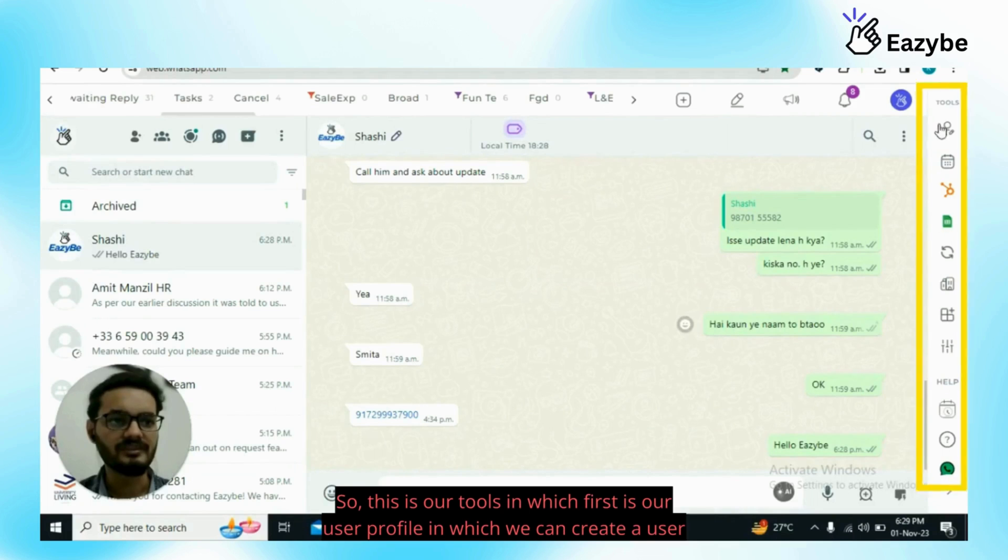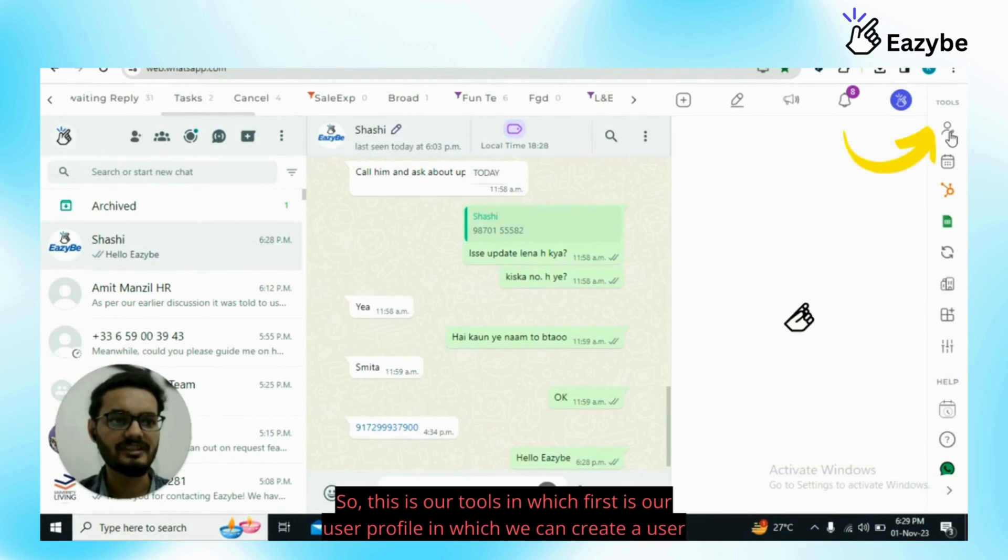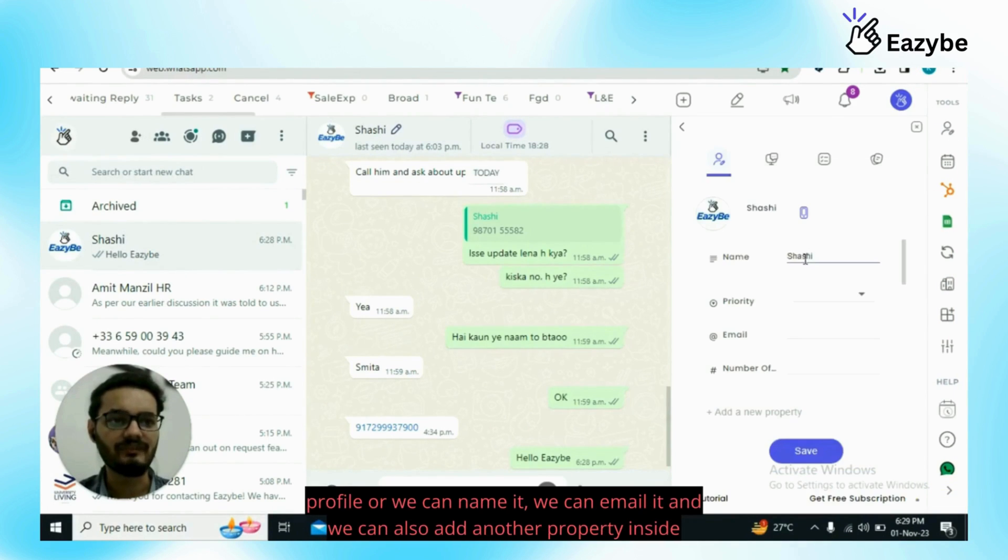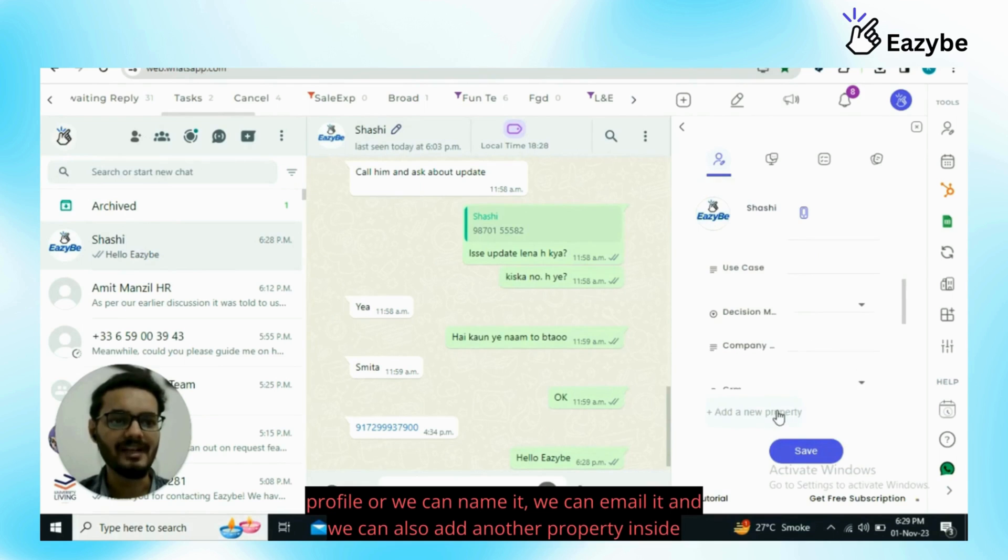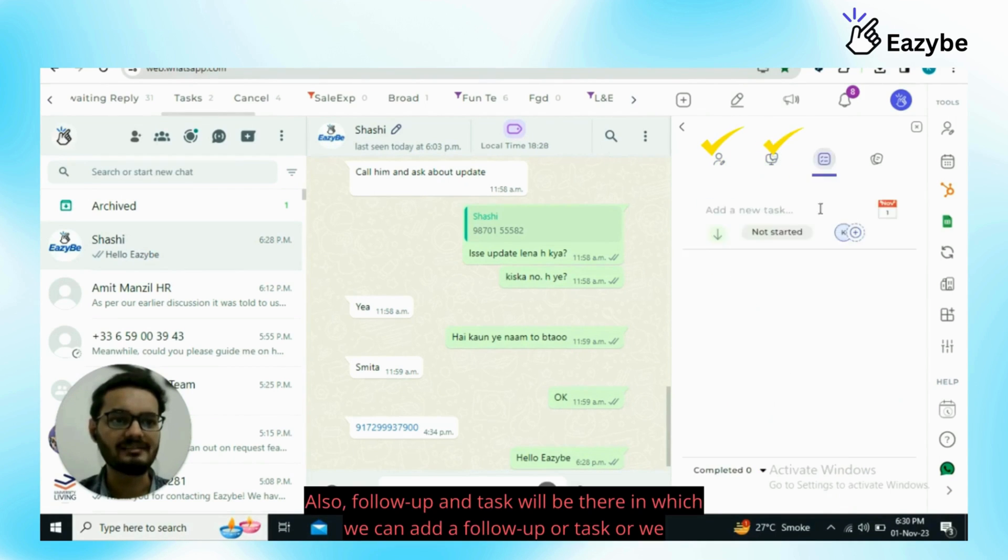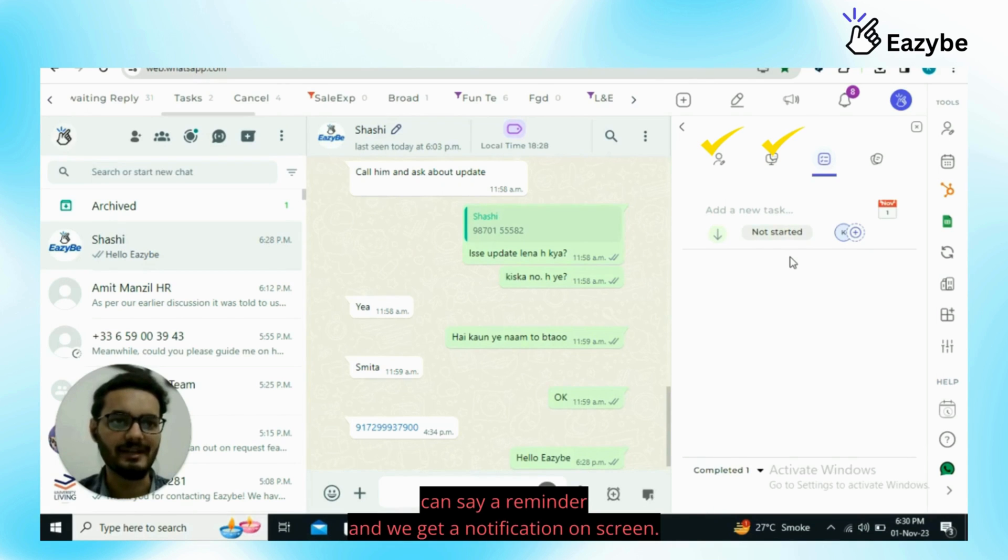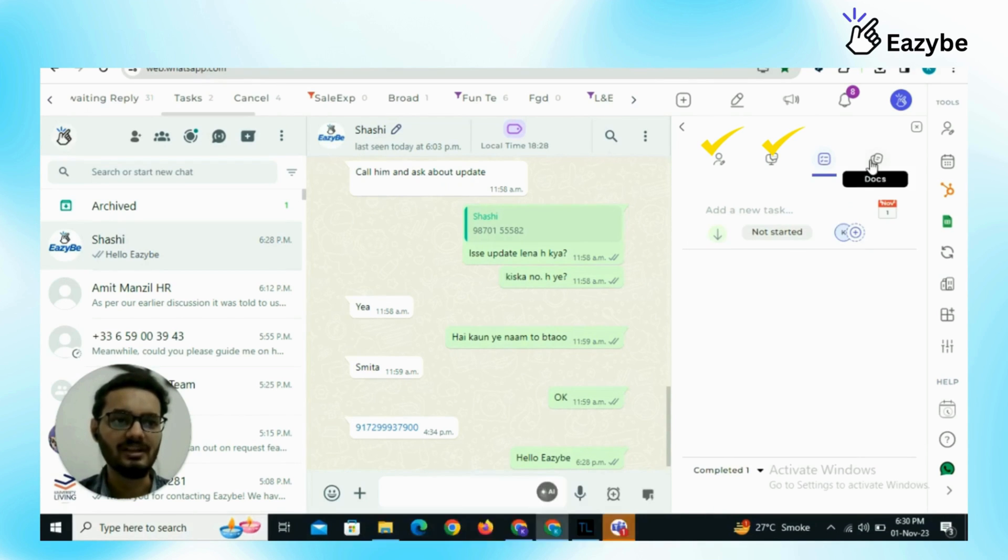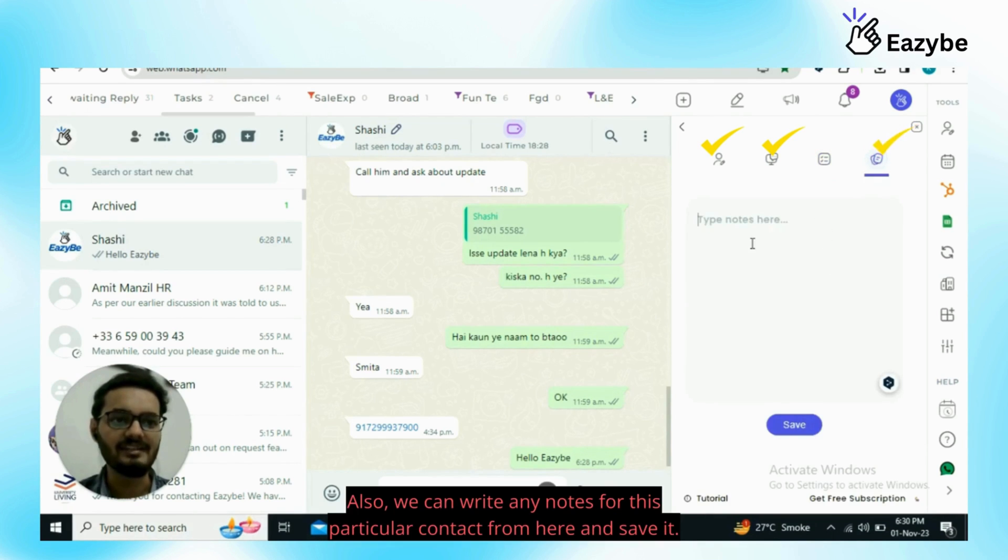This is our tools in which first is our user profile in which we can create a user profile or we can name it, we can email it and we can also add another property inside the profile. Also follow up and task will be there in which we can add a follow-up or task or a reminder and we get a notification on screen. We can write any notes for this particular contact from here and save it.